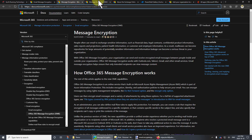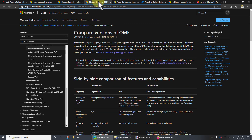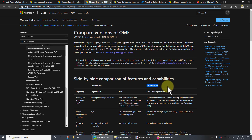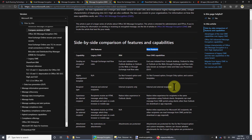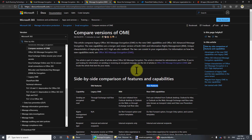Something to note is that there's an old version of OME and a new version of OME. We're talking about the new version because this was changed about a year or so ago. So something someone told you a year ago might have been accurate that isn't accurate now — just take note of that.